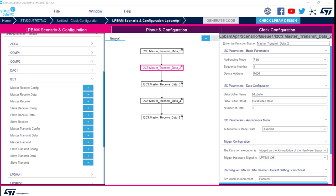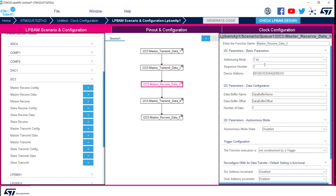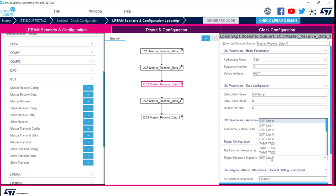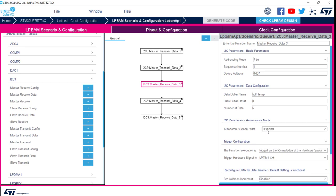Now we can switch to function number 3, which is the master receive data. This is a reading, so we have to put the reading address of the sensor, which is 0xD7. We will assign our receiving buffer a name. As offset we are going to add 0. We will explain this parameter later on. Number of data will be 6. We want also this function to be conditioned by a trigger, which is low power timer 1 channel 1. Now we have created and configured our first three functions.